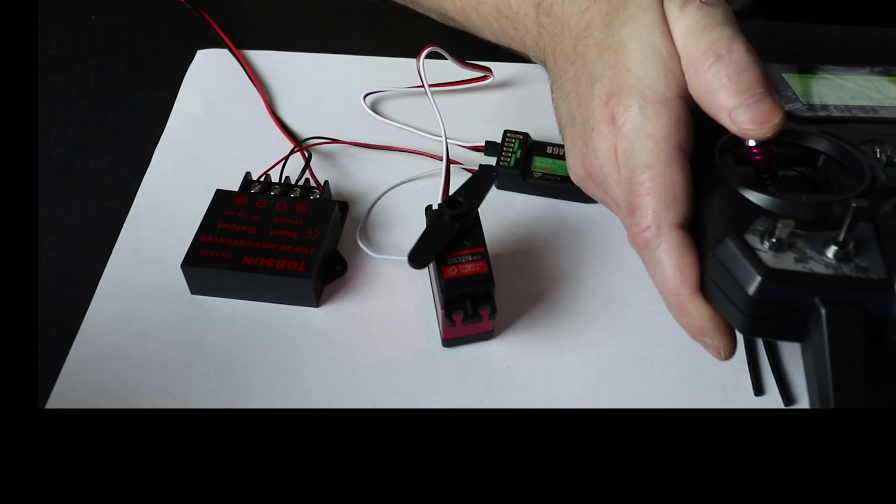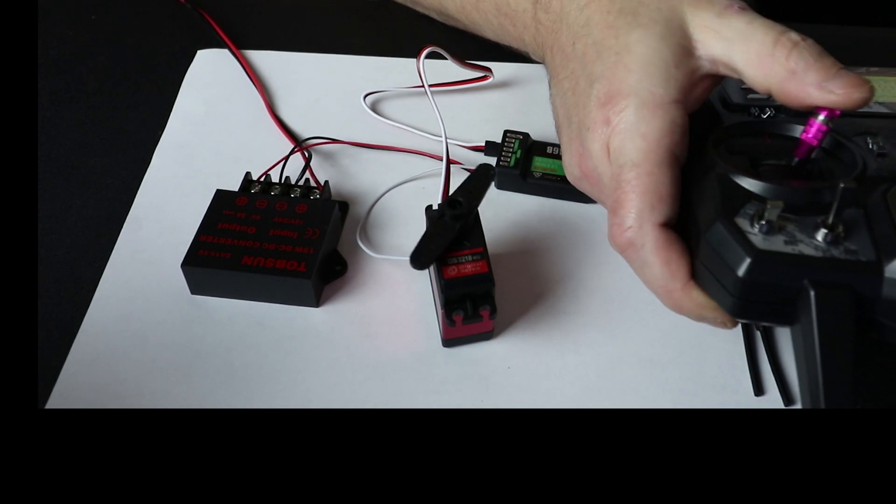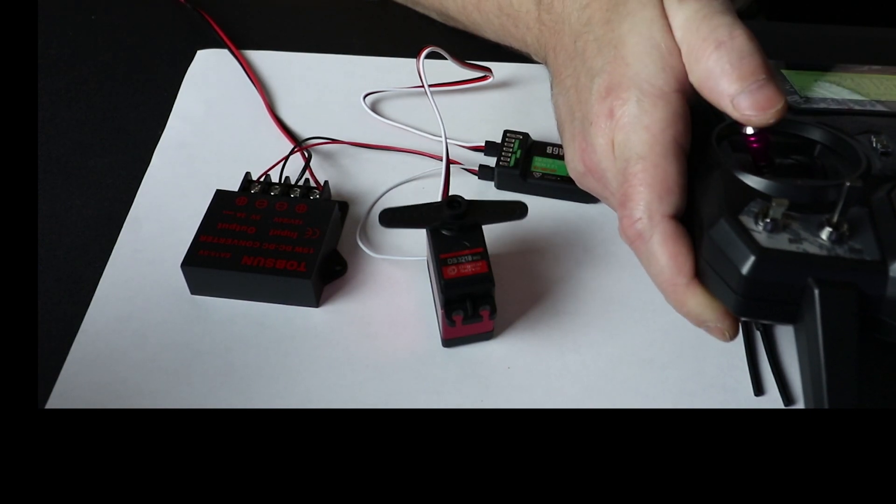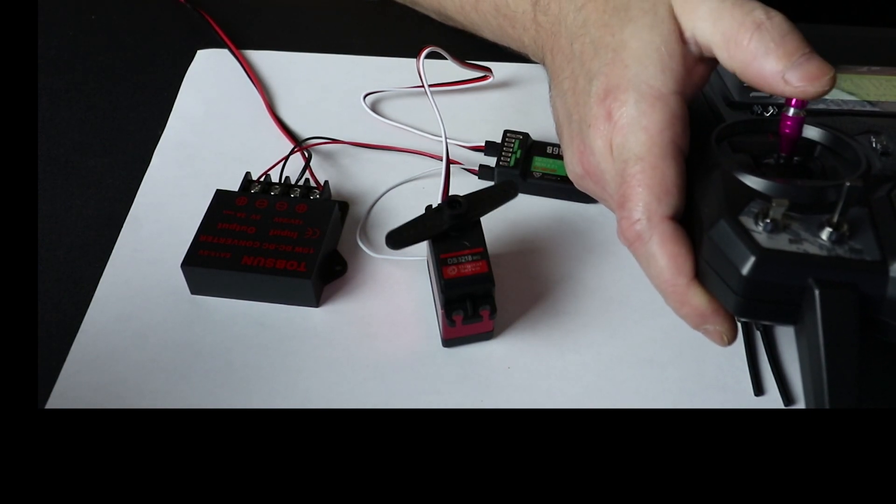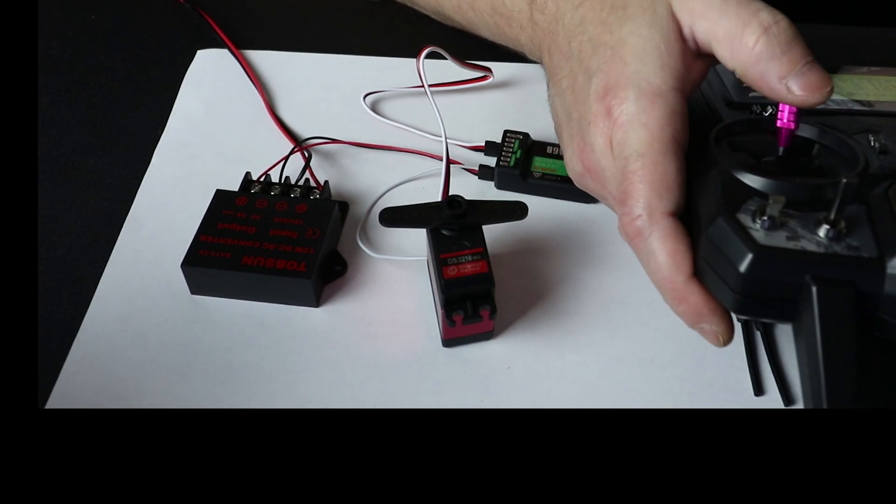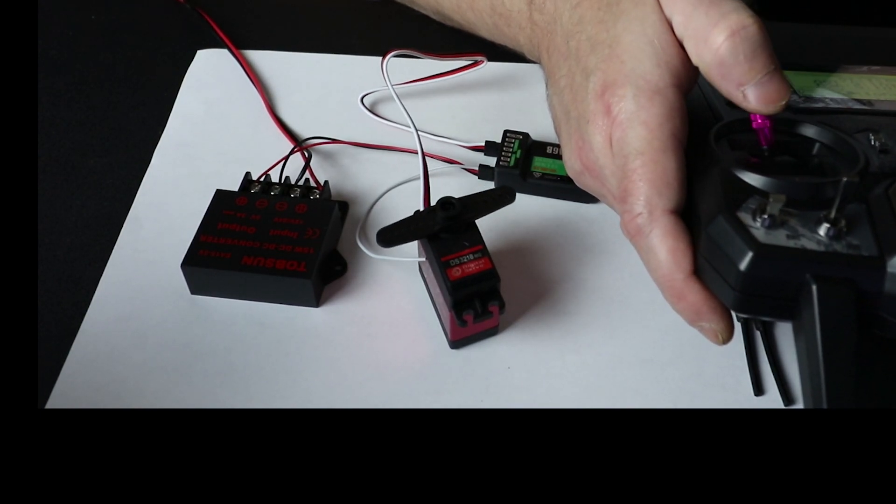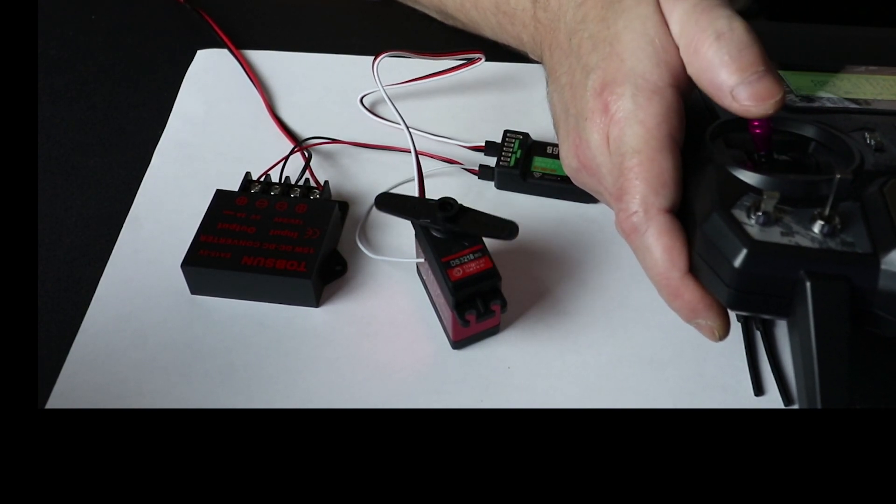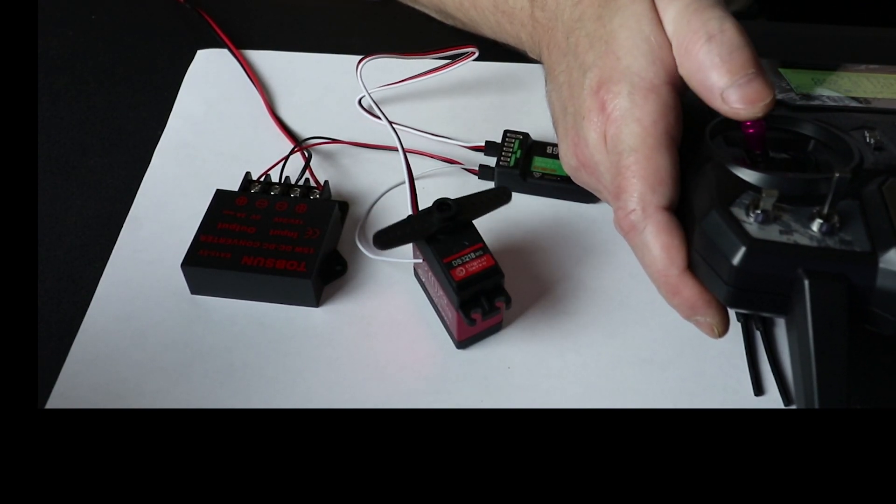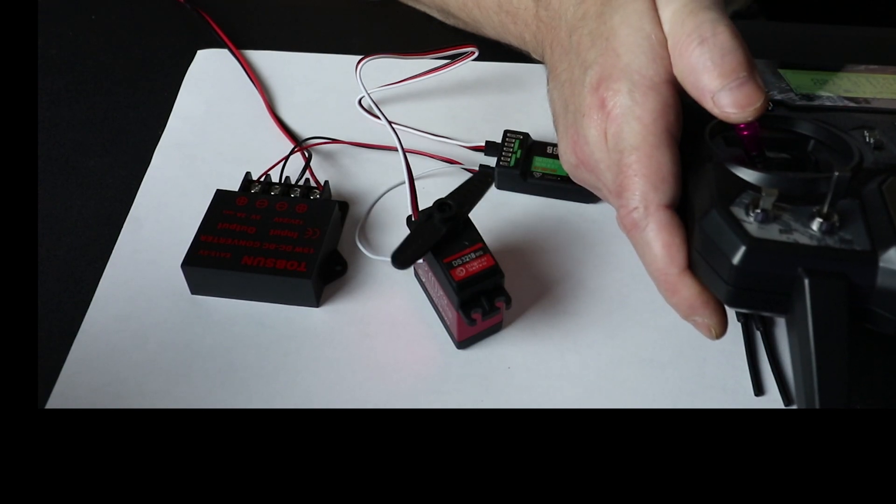All I have to do is bind it to my toggle switch and mount it on my lawn mower, and I'll be able to flip that toggle switch to shut the lawn mower off.